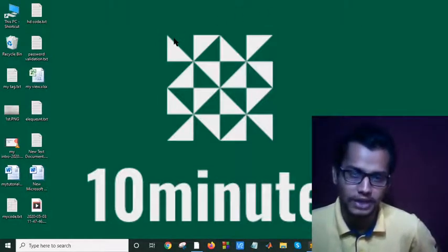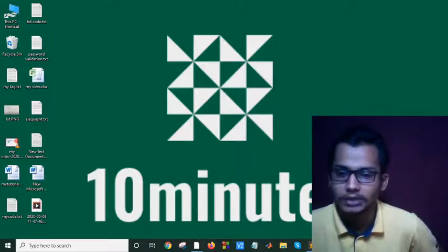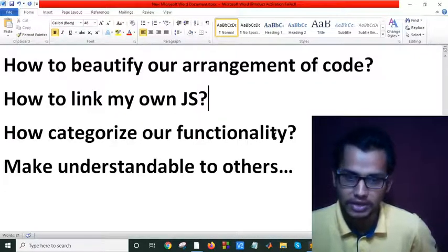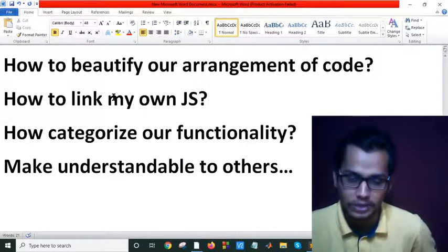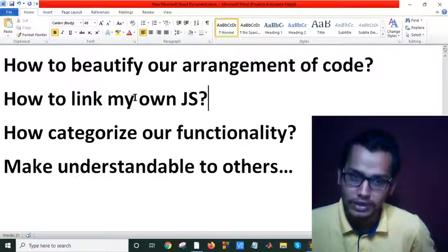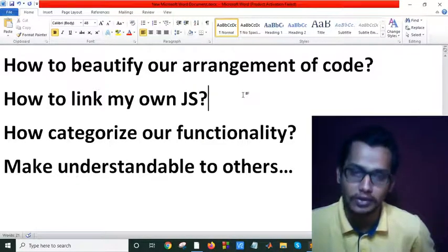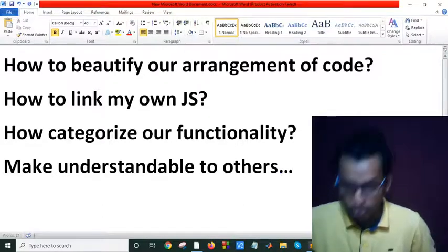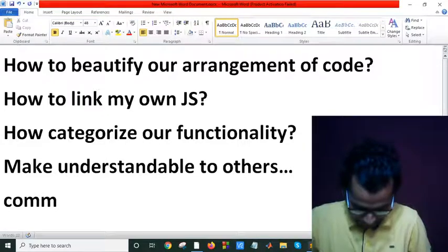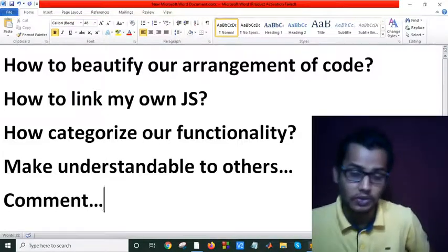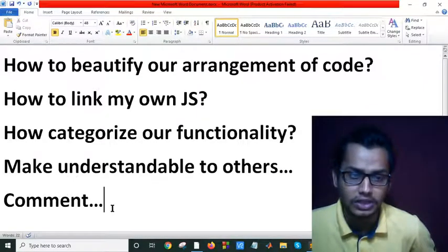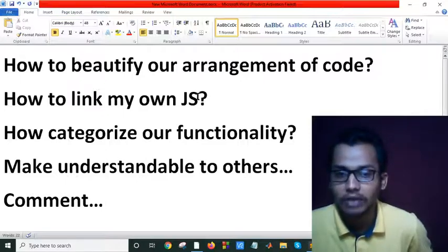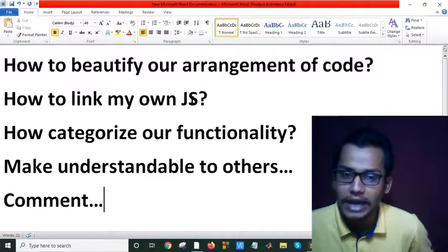Hi everybody, welcome to my channel. In this tutorial we will see how to beautify our arrangement of code, how to link our own JS, and how to categorize our functionality to make it understandable to others. When we build a project we'd like to arrange our JavaScript, CSS, and everything in our folder in Laravel. We have to use comments to make it understandable, and we have to categorize the JavaScript functionality into separate files.